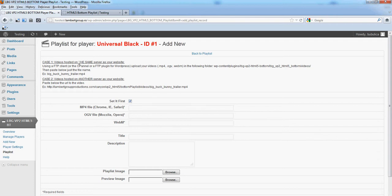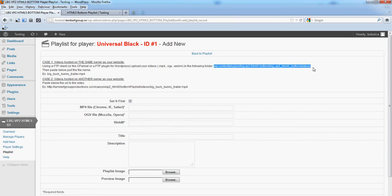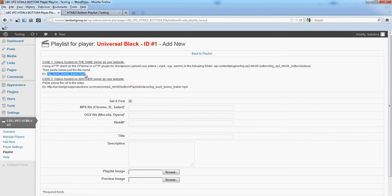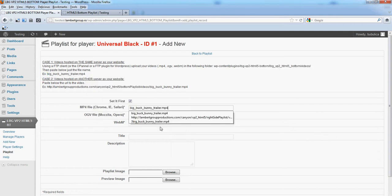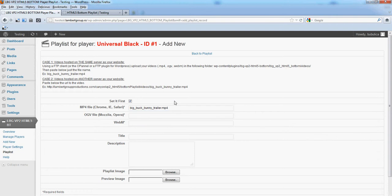First case: the videos are on the same server as your website. You will have to upload your videos in this folder and then paste here only the file name, for example like this. Case 2: